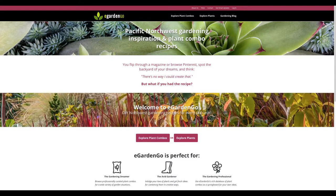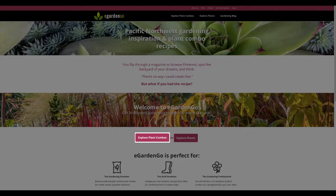We touched on the questions we might ask when getting started with a customer or client — these may also be the questions or criteria we consider on our own projects as designers. These questions are like a road map for using eGarden Go and echo how we navigate the site and which silo or path we might enter. Perhaps we'll explore plant combos, or maybe we'll go down the road of exploring plants first.